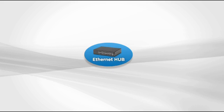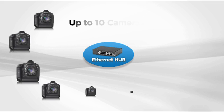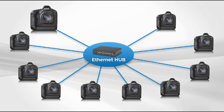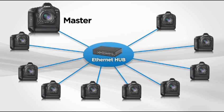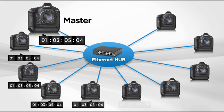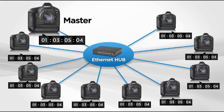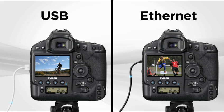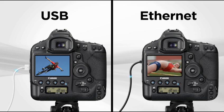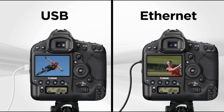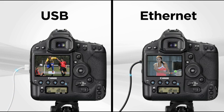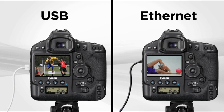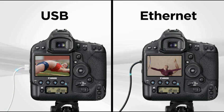Up to ten EOS 1DX cameras can be connected using Ethernet LAN cables and a third-party Ethernet hub. With one camera designated as the master camera, its time can be applied to any of the connected cameras. Ethernet connectivity ensures a stable, high-speed connection with more flexibility than USB connections and fewer potential interference problems than wireless transmission.